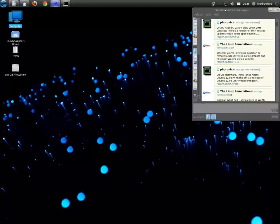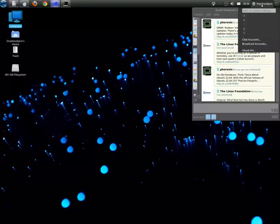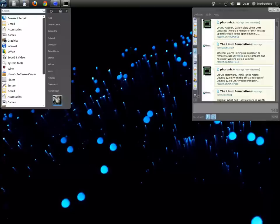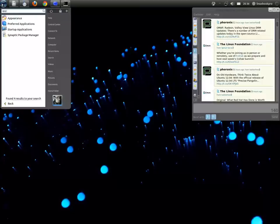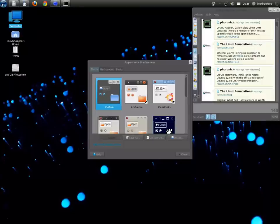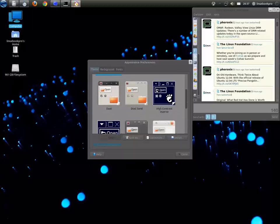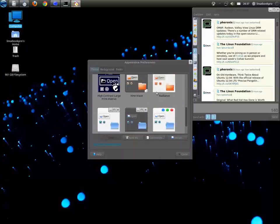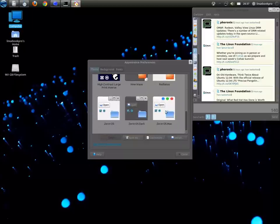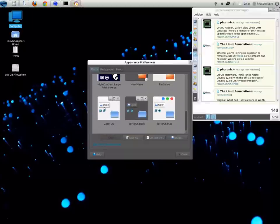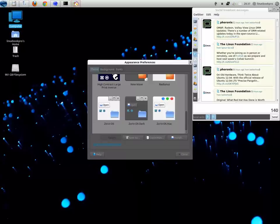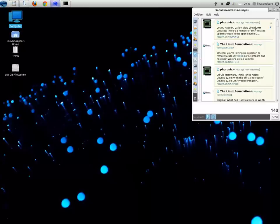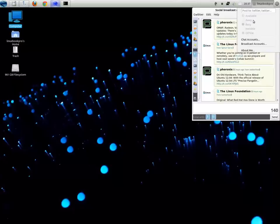You can tell by looking at the GNOME panel there that they're really trying to make this distribution geared to new users to Linux that are switching from Windows, which is a pretty good group of people.